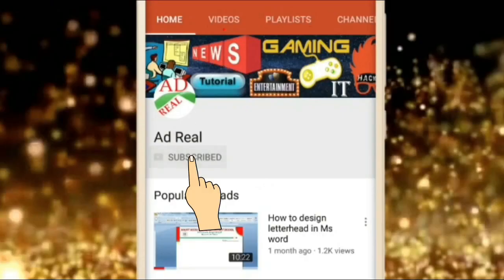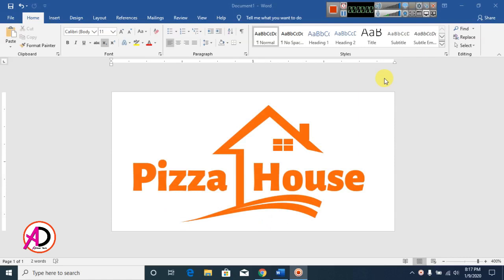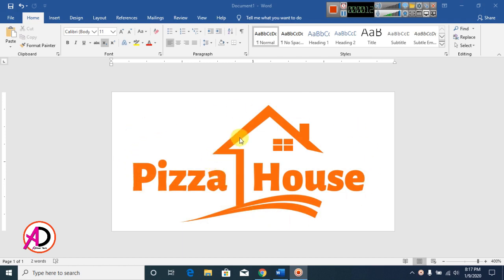Please subscribe and press the bell icon for more content. Hello everyone, welcome to my channel. In this video we are going to learn how to make a logo design in Microsoft Office Word.